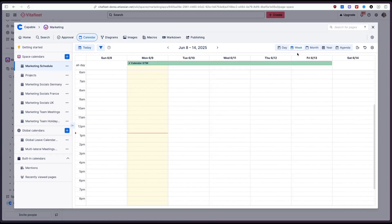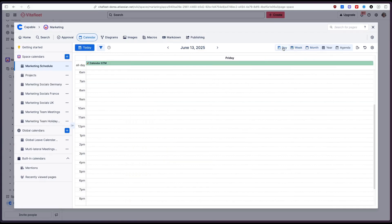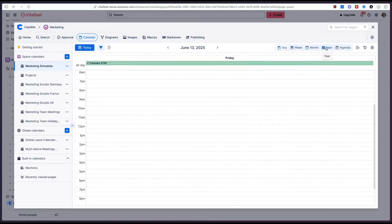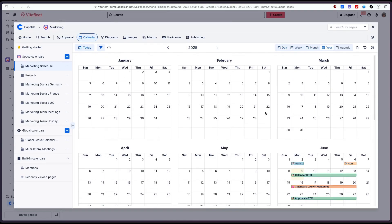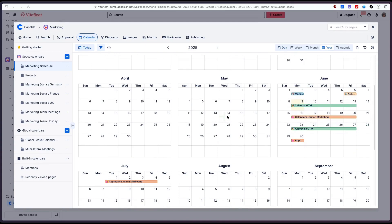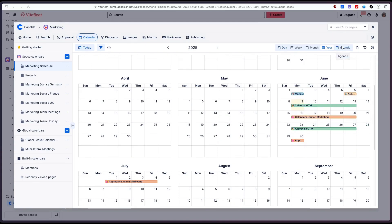You could also view it in a week view, a day view or a year view if you want to look at the big picture. And you can also see an agenda for what we're doing this week.